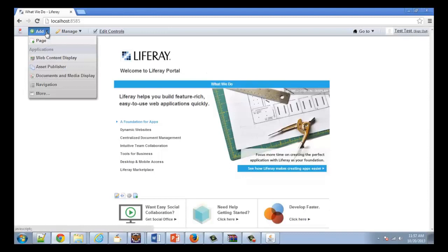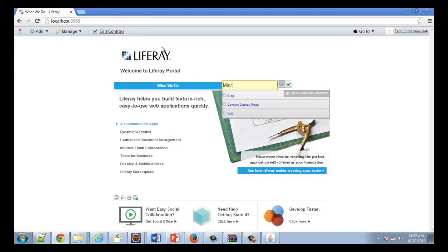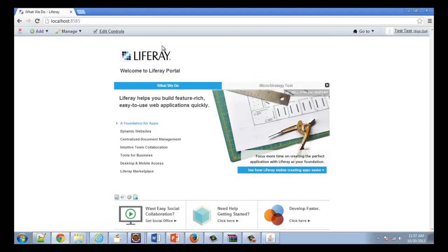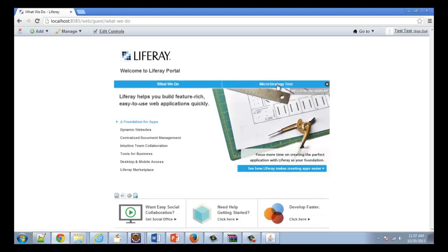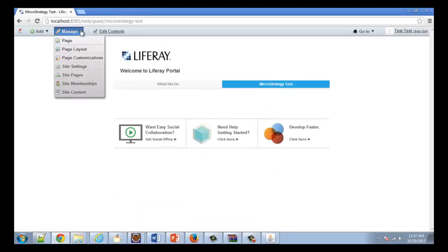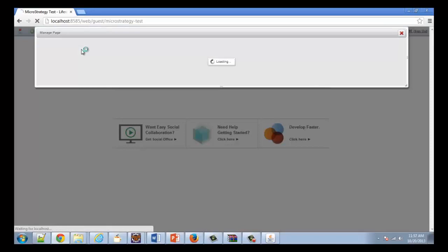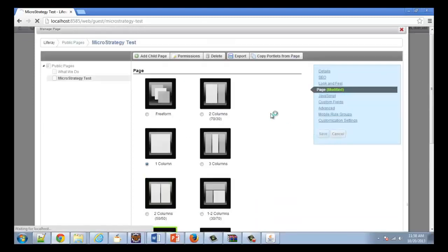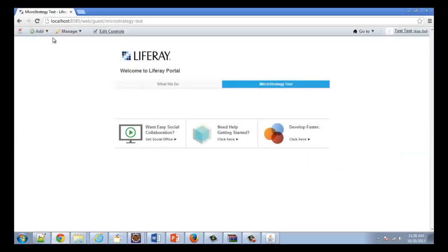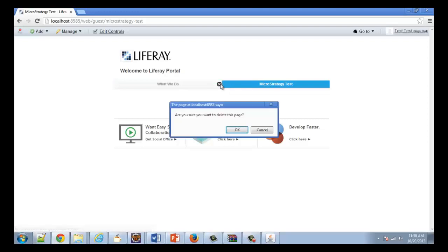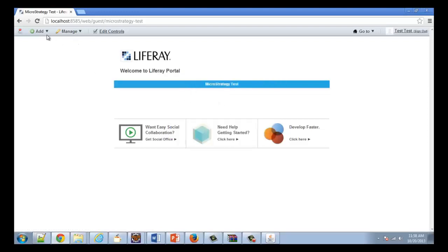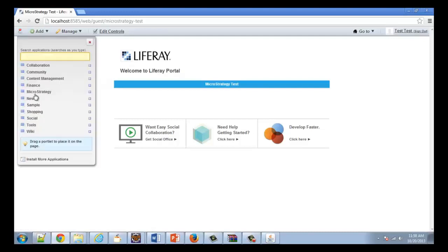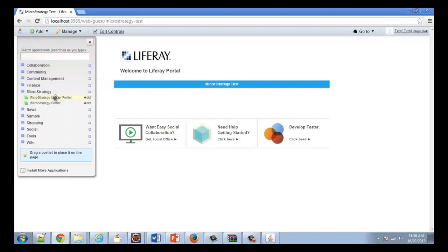First, I'm going to create a new page by clicking 'Add Page'. I'm going to call this 'MicroStrategy Test'. On this page, I'm going to alter the page layout by going to 'Manage Page Layout' and choose a one-column layout — it's easier to see — and save it. Now we have a new portal page. We go to 'Add', then 'More', and now we see that the MicroStrategy portlet is available to be deployed.